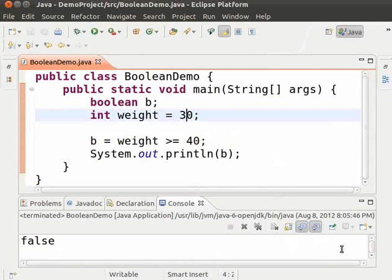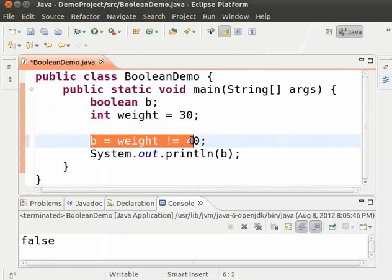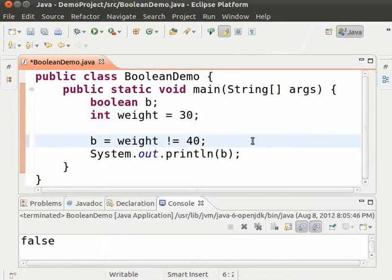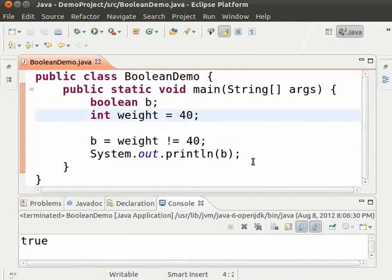Next, we will see how to check for not equal to. It is done by using an exclamation mark followed by an equal to symbol. Change the greater than to exclamation mark. This statement says: check if the value of weight is not equal to 40 and store the result in B. Save and run. The output is true because the value of weight is not equal to 40. Let us change the weight to 40 and run. We get false because the condition weight not equal to 40 is false. The not equal to condition can be thought of as the opposite of the equal to condition.